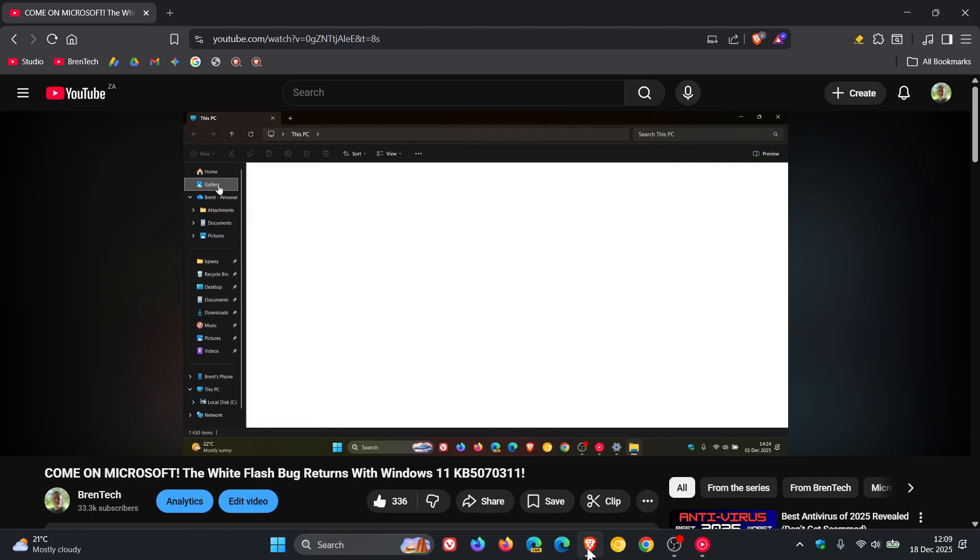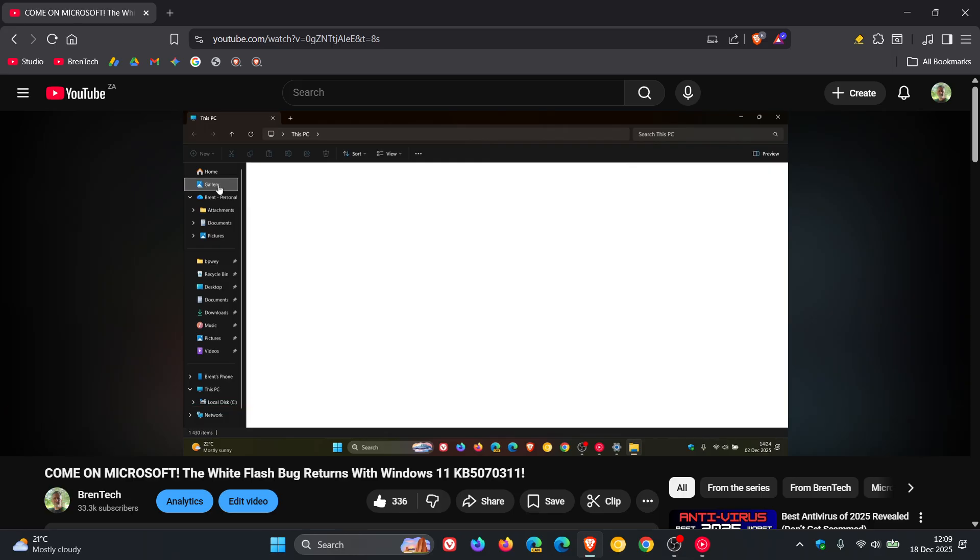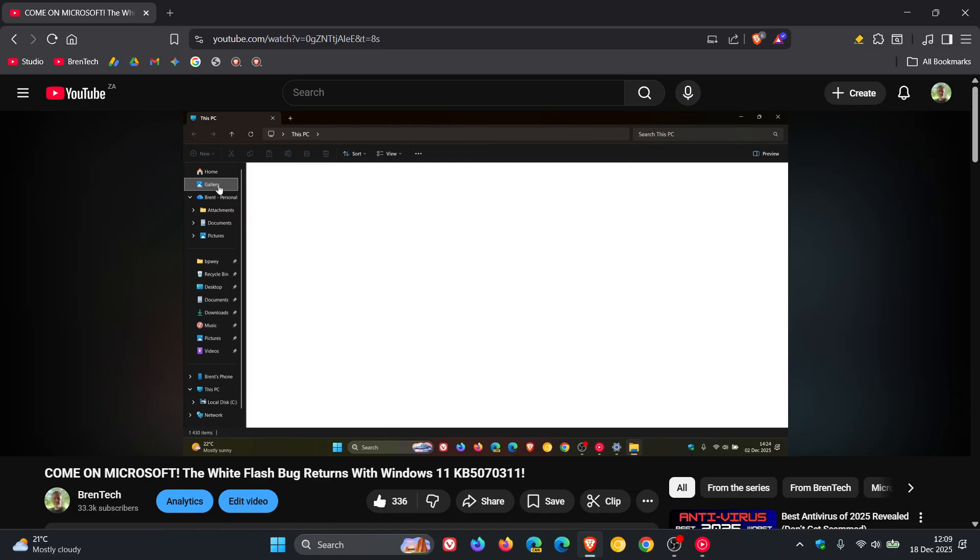So earlier this month, I let you know that the File Explorer white flash bug had returned after a recent update in Windows 11. This is the video I posted on that, paused at a relevant timestamp, especially when navigating to the gallery in the File Explorer. We got this white flash bang if you are running dark mode, and also when launching the File Explorer.